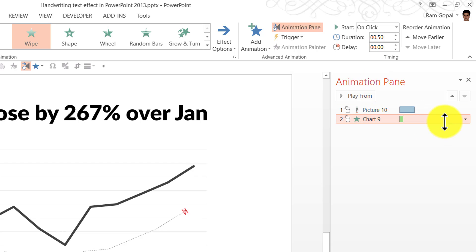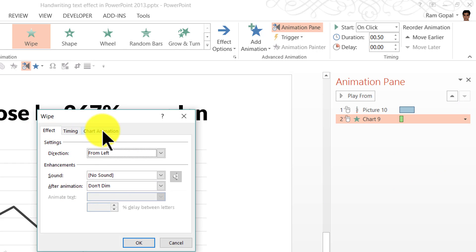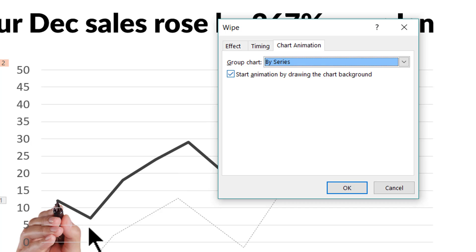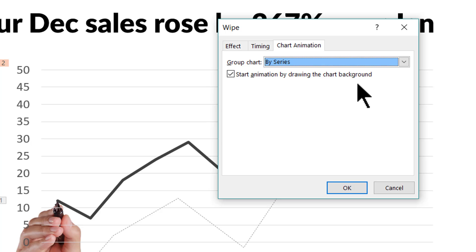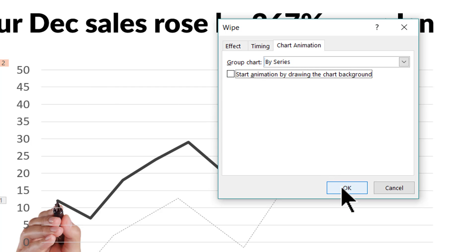To make those adjustments, go to the animation event in the Animation Pane. Click the small arrow to the right of the animation event, go to Effect Options, and select the Chart Animation tab. It says 'group chart as one object' — we want to change this to 'by series' because this is a series that needs to be animated. There is also an option that says 'start animation by drawing the chart background' — I'm going to uncheck this because I don't want the chart background to be animated first. I want it to be there on the slide without animation.